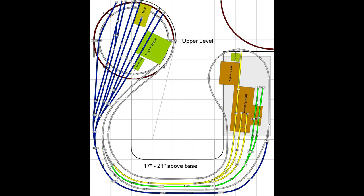That is where the logging camp will be. There is a mine up there and again several buildings, also a bit of a staging area for different types of rolling stock.